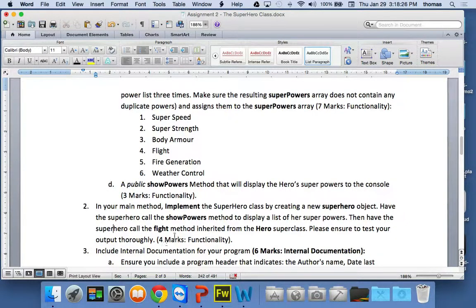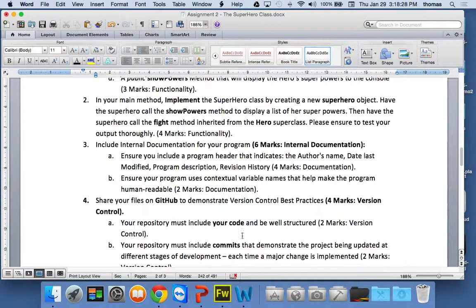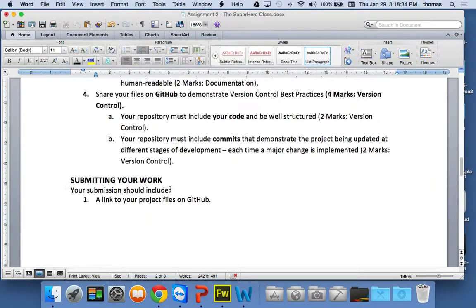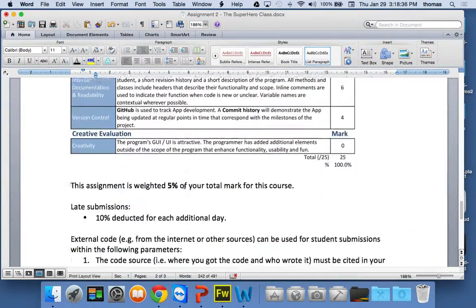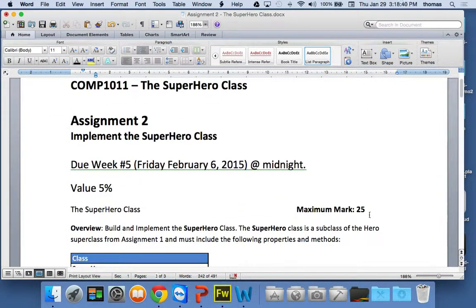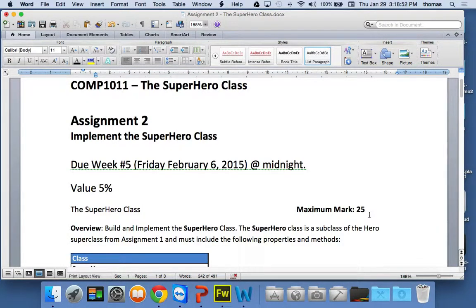That's really it in a nutshell. Include internal documentation and share your files on GitHub. It's 5% of your marks, divided into 25 small points that I'll be looking at to see if you've done the right job. I'm going to be analyzing your code — it's all about code analysis right now. Let me see how you're coding and whether you're doing the right job.